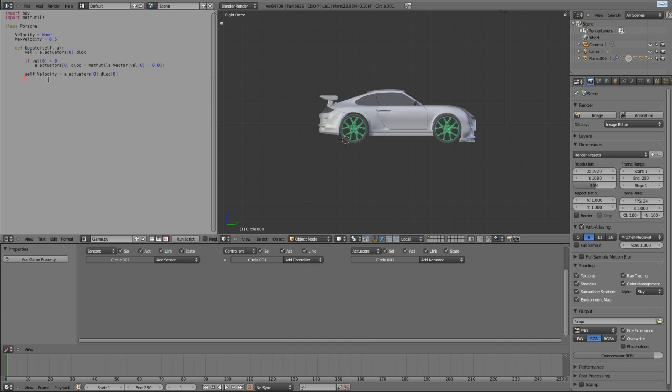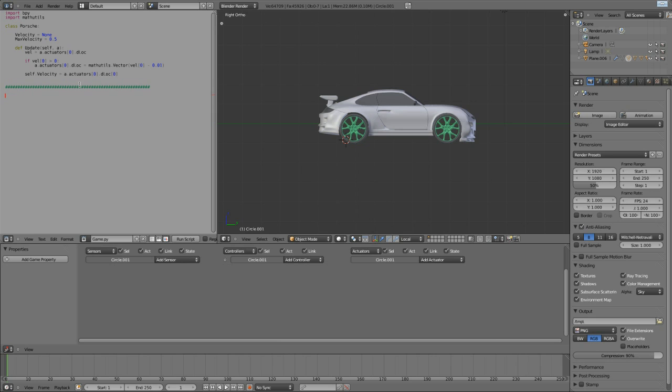But before we can actually use the class, we need to create what's called an instance of it. Now, I should have covered instances in my previous tutorial on classes. So, for those of you who aren't familiar, classes, at least here, can be considered templates. And in order to actually use the template, we need to create a sort of copy from it, and then use that copy. And this copy is called, in programming, is called an instance.